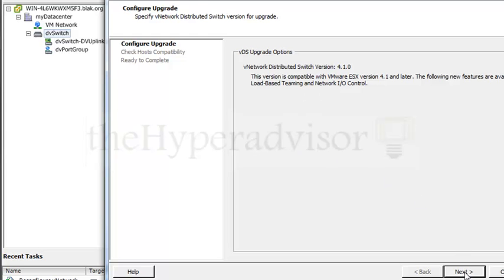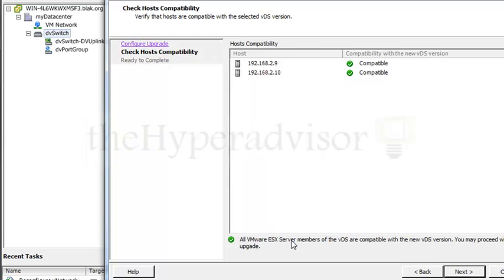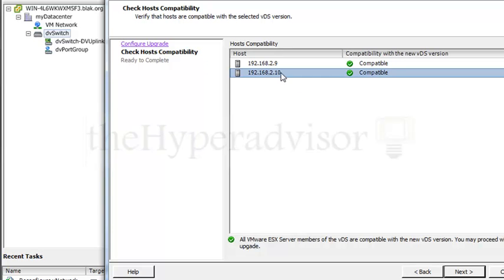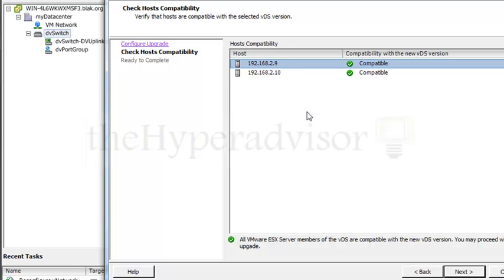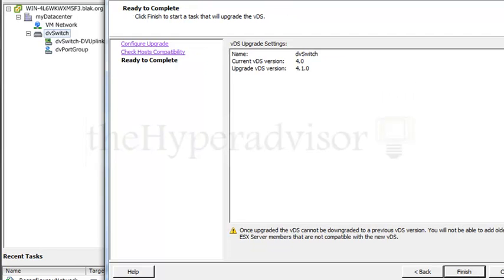So if I click on this upgrade again and run through the wizard, you should see that now every host in here is compatible, and I actually get the option to click next and go through the upgrade of this distributed switch from 4.0 to 4.1.